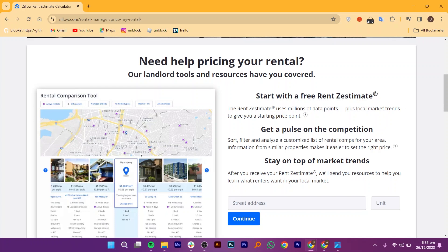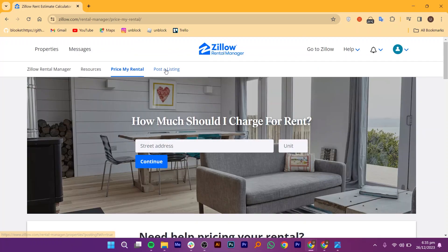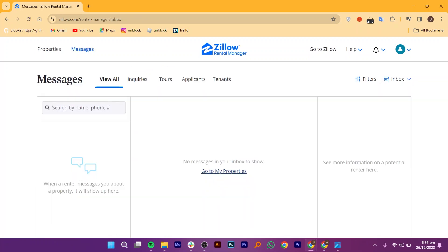After that, click on Post a Listing, then go to Messages. From this section, you will be able to chat with the people interested in your property. Your messages will be sorted out based on inquiries, tours, applicants, and tenants. That will be easy to use.